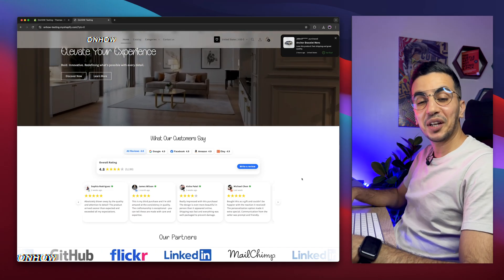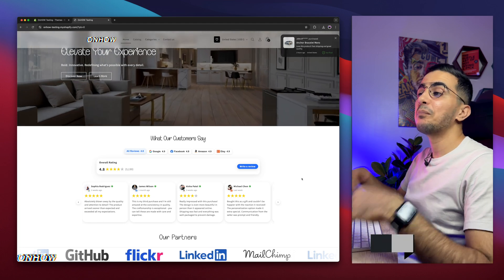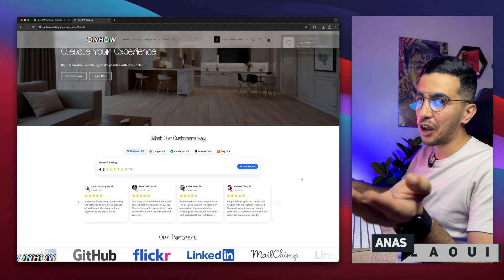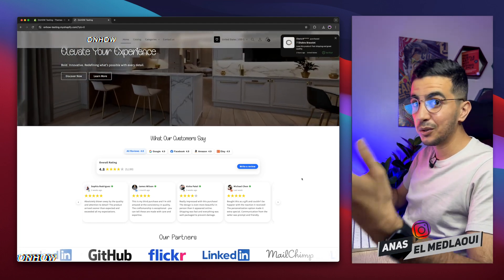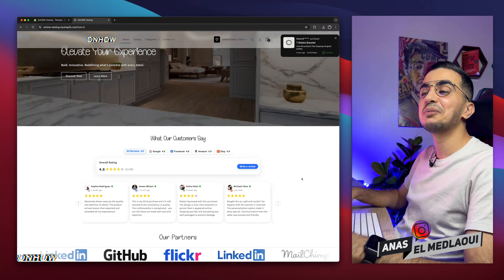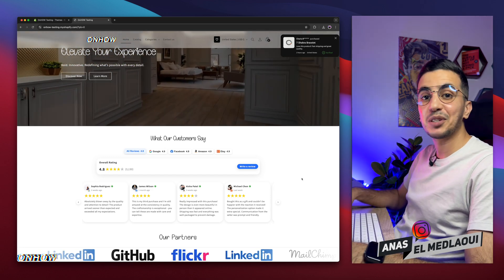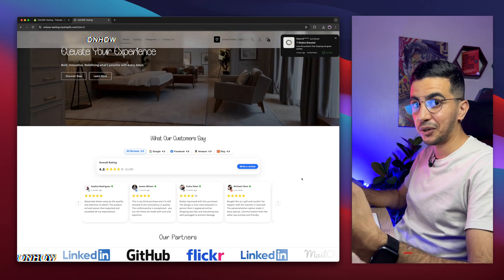Hello there beautiful people, welcome back again to OnHow channel. For people that don't know, my name is Enes. I'm working for you, so if you have any questions or any video requests, just leave me a comment below. I will be happy to provide you the information you need, or even make a video for you.